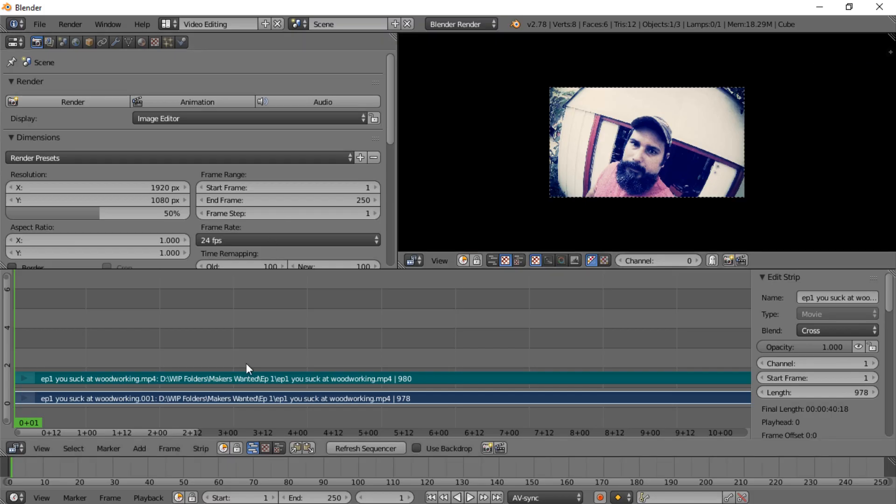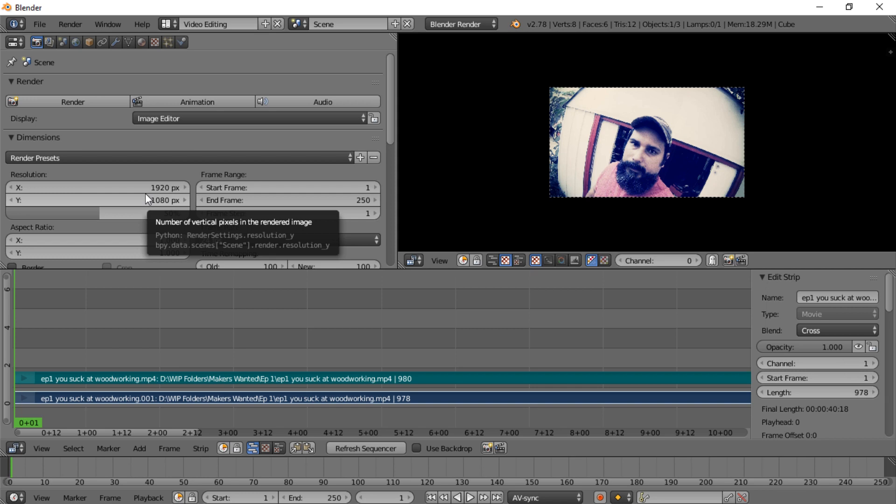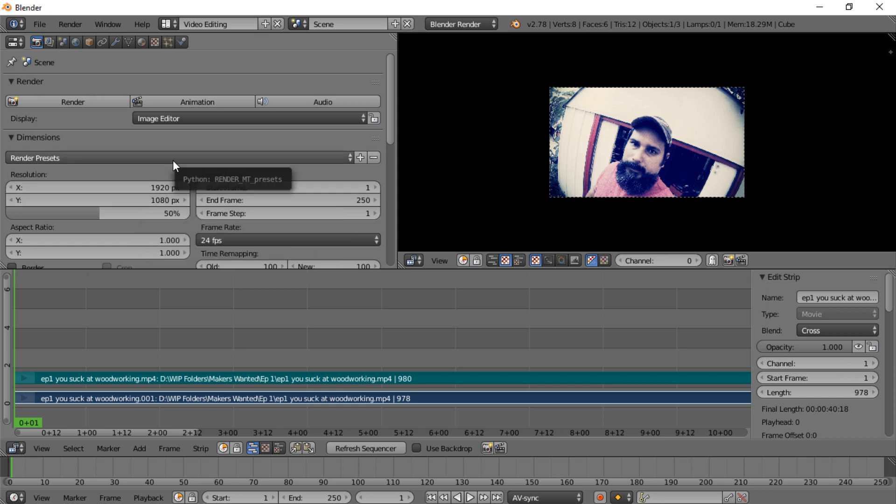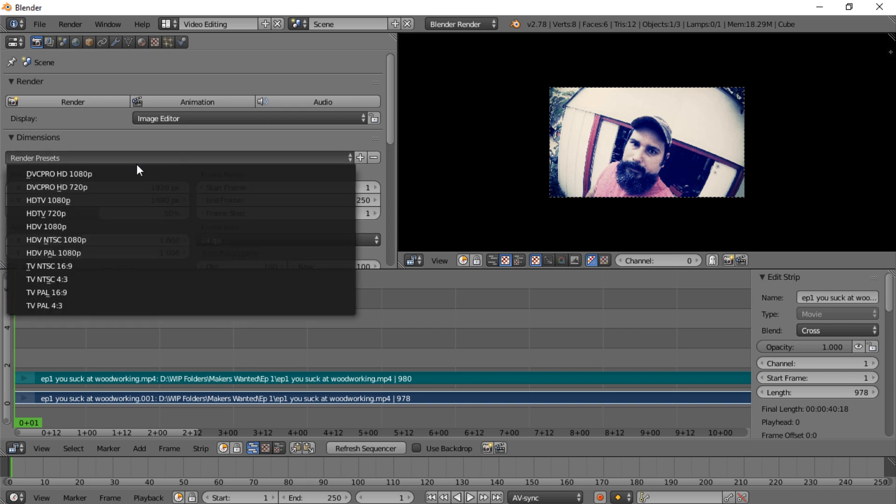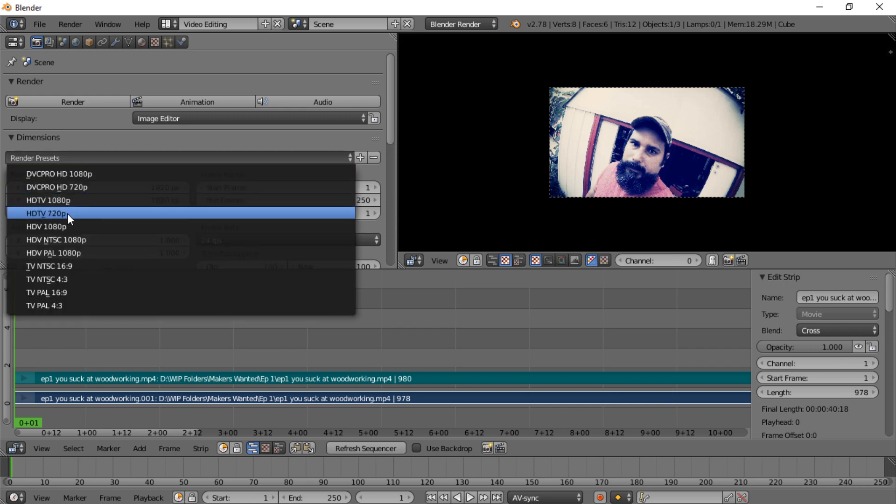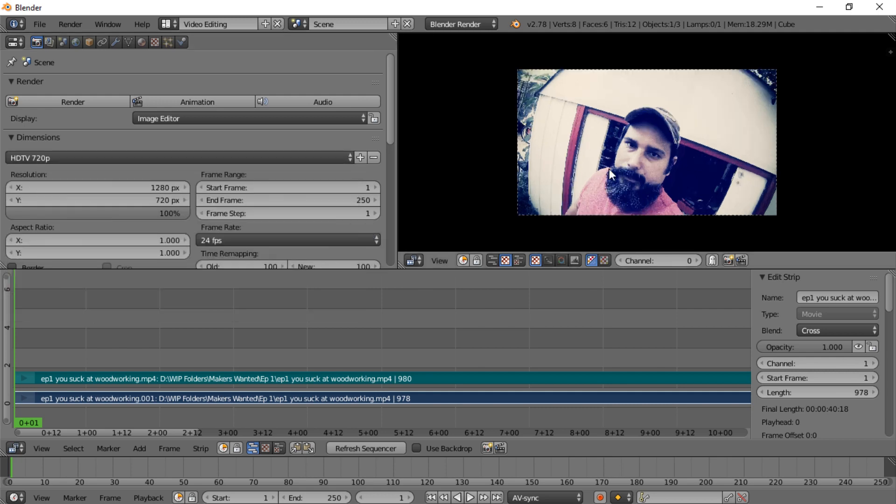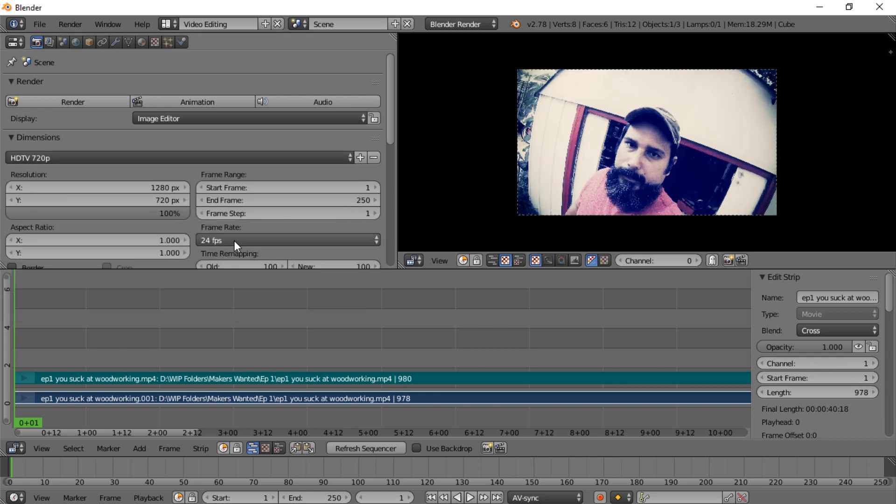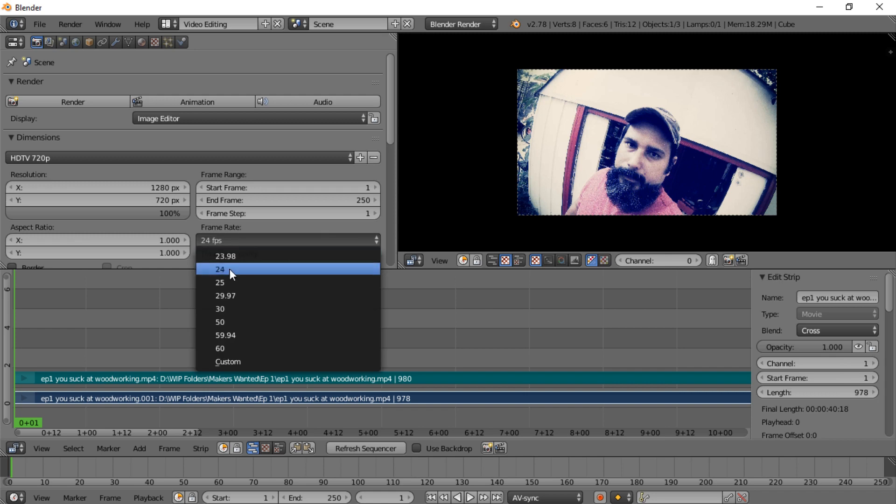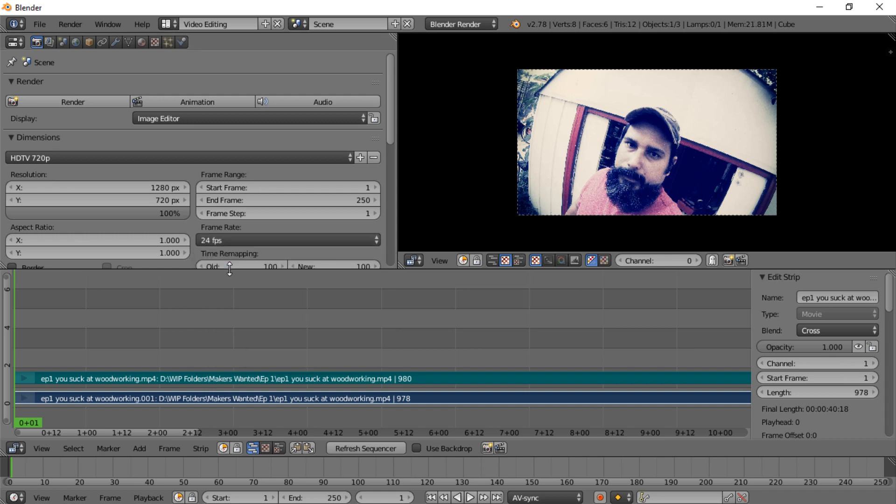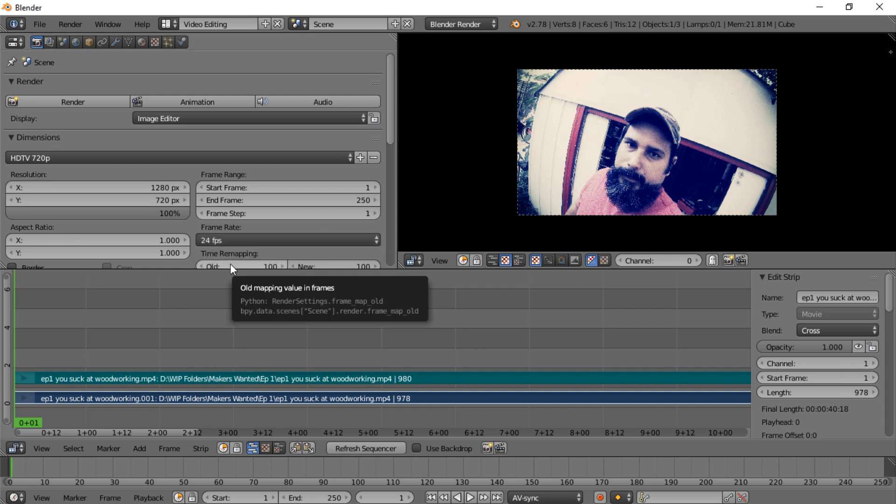After you have it in, you're going to want to set all the settings to what the video is. Now I know this is a 720 video, so I'm going to go to the render presets in the properties window and select HDTV 720p. That'll resize it a little bit over here. Then you'll set the frame rate. I know this frame rate is 24 frames per second, so we're good there.